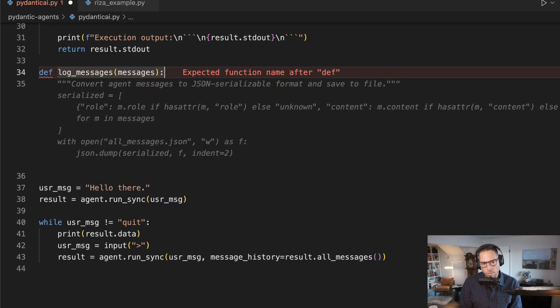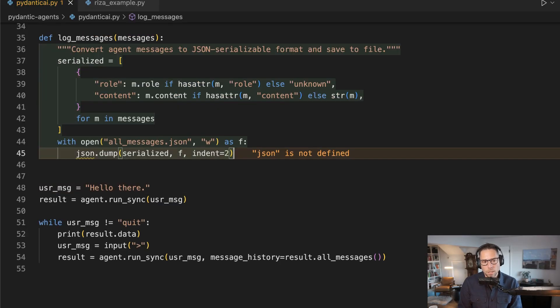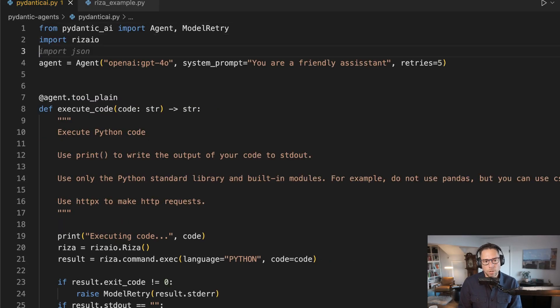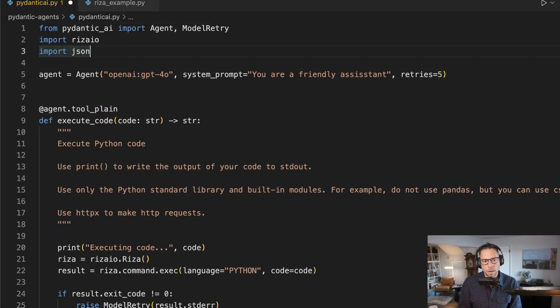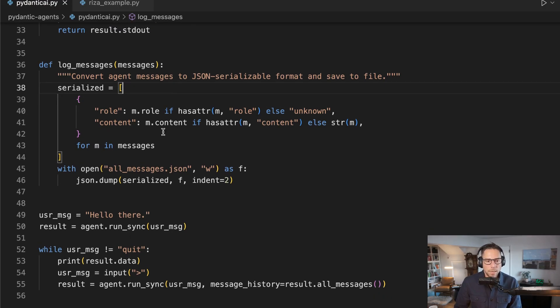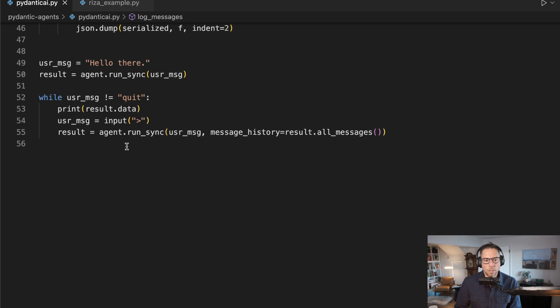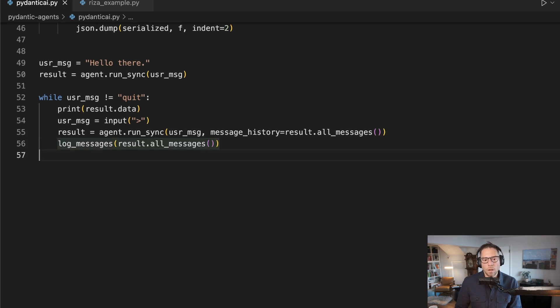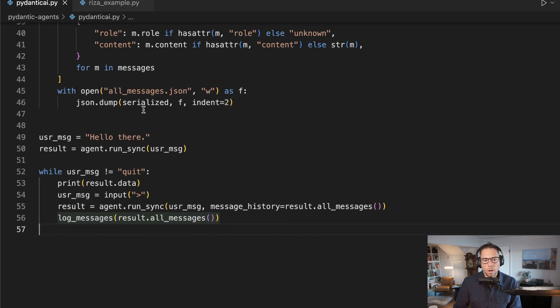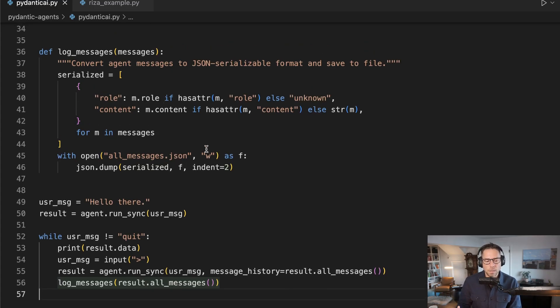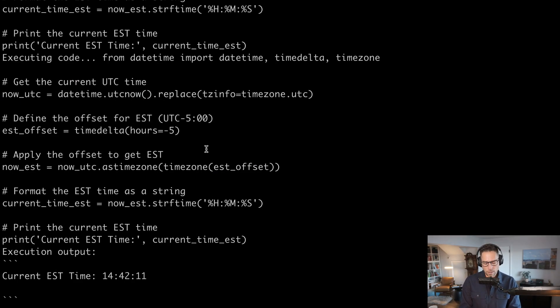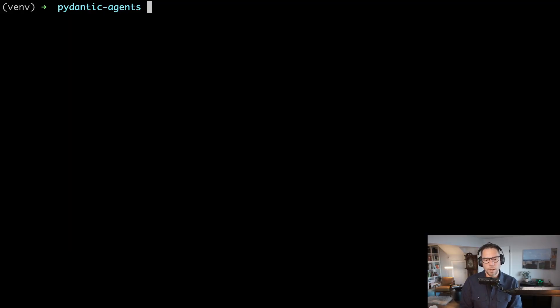So I do have a function here called log messages. I'll need to import JSON to have this work. Log messages are going to just take in all messages and it's going to print them out to a file called all_messages.json. This will give us a little bit more of a stack trace to see what's happening underneath the abstractions. So let's try running this one more time. See if we can get some of the same behavior.